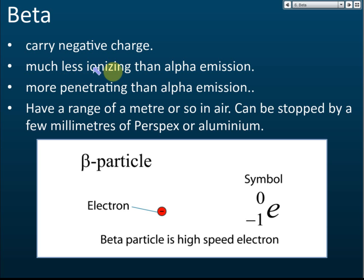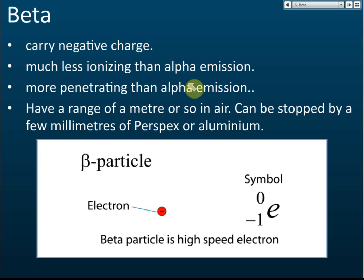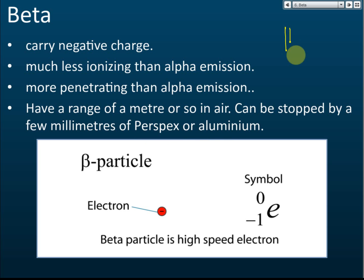Beta particles have less ionizing power than alpha particles — they can still ionize the medium they pass through, but the ionizing effect is lower. Beta is more penetrating than alpha: while alpha can only move a few centimeters in air or be stopped by a piece of paper, beta can penetrate through a few meters in air and is stopped by a few millimeters of perspex or aluminum.